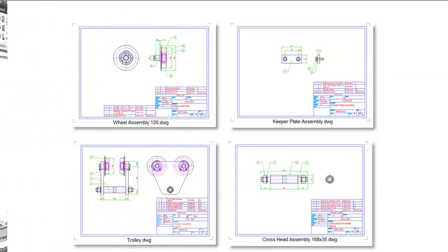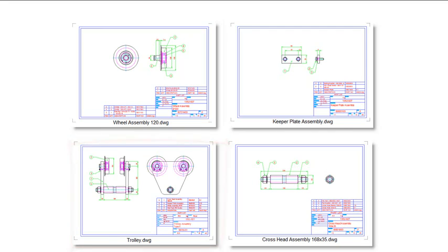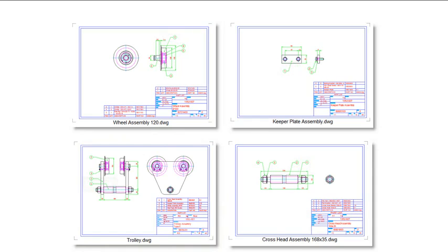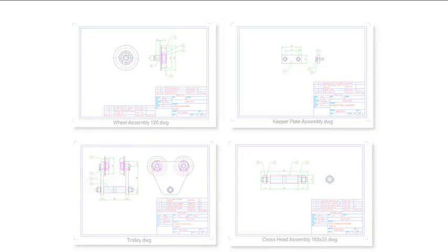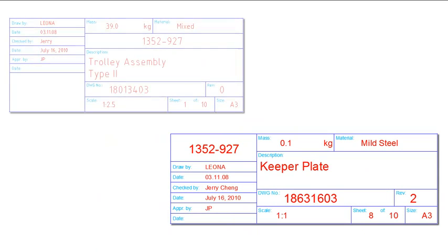The BOM migration tools made use of a typical drawing to extract information from the drawing project. This made it mandatory for all drawings in the project to have the same format as the typical drawing. The BOM migration tools were not able to handle scenarios where part drawings had title blocks that were different to those of assembly drawings.